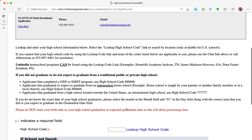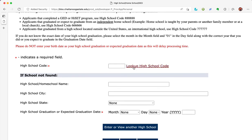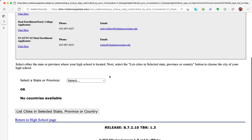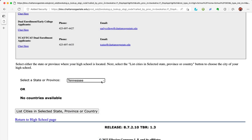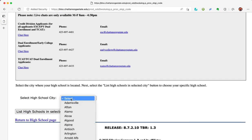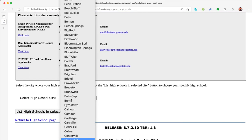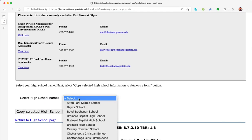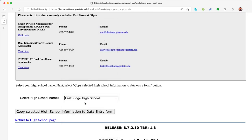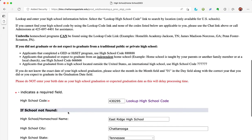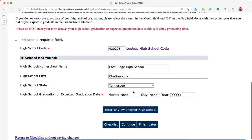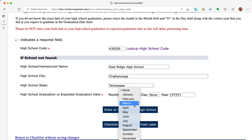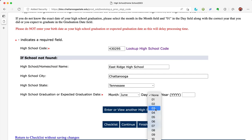Note the exceptions to high school codes at the top of the page for those who have a GED, HiSET, are homeschooled, or attended an international school. Click on 'Look Up High School Code' to find your high school code. You will need to select the state your high school is located in, then click 'List Cities in Selected State.' Choose the city your high school is located in, then click 'List High Schools in Selected City.' Select your high school name, then click 'Copy Selected High School Information to Data Entry Form.' Double-check that all of your high school information was entered properly, then enter your high school graduation date. Click continue at the bottom of the page.